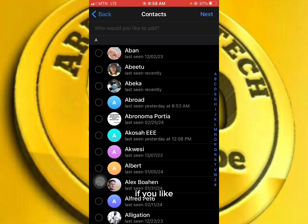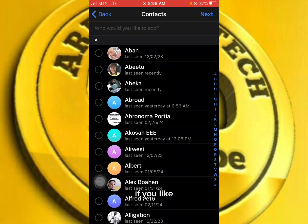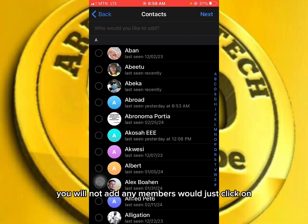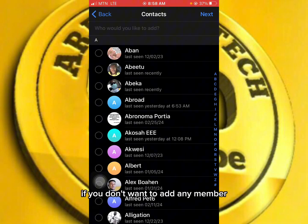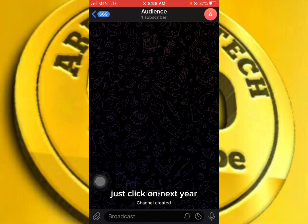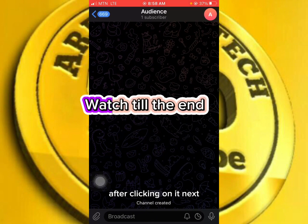You'll also be asked whether you want your channel to be public or private. Let's choose private, then click Next. You can add members if you like, or if you don't want to add any members, just click Next.